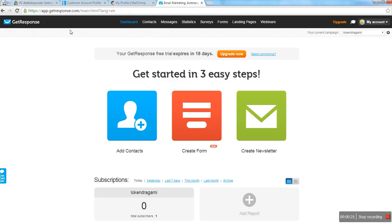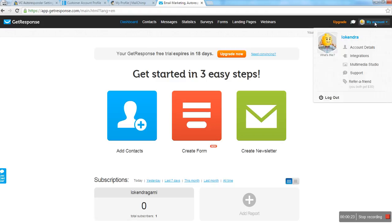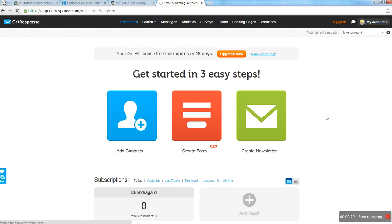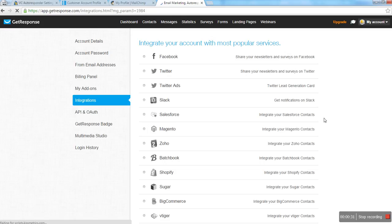Once you are logged in to your GetResponse account, just go to the My Account section, then click on the Integrations link. In integrations, you will see API and Auth, so click on API and Auth.